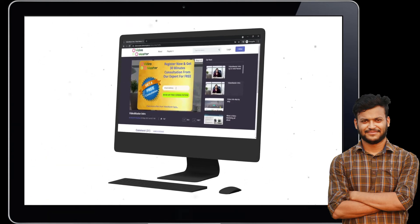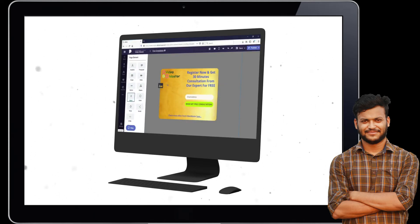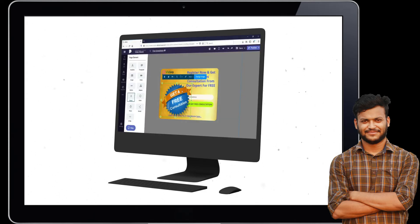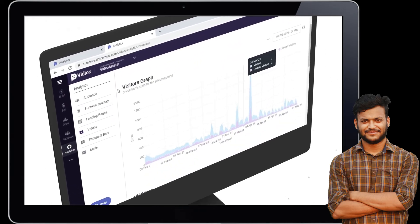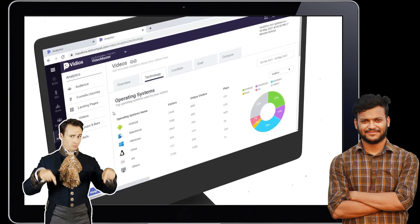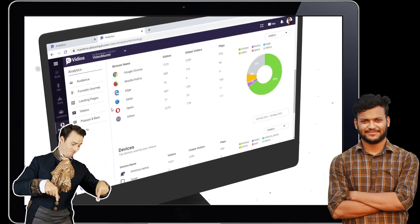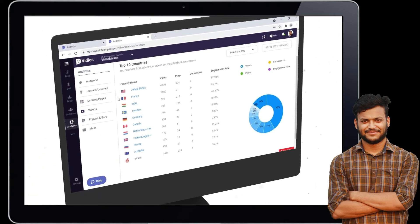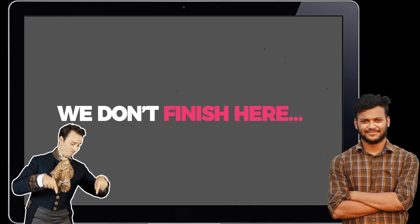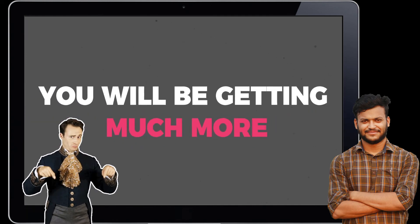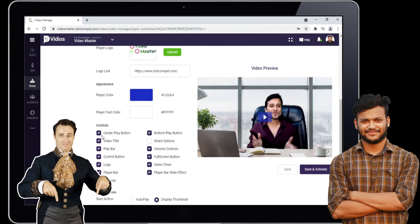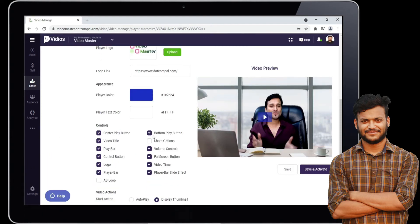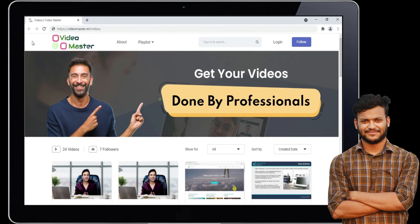Collect leads and sell products directly inside the videos with done-for-you video ad templates. It also comes with a full drag-and-drop editor to edit templates and make ads in a few clicks. Intelligent video analytics help you understand user behavior and improve conversions for your video marketing campaigns. Get an attractive, fully customizable video player to give it an elegant look.